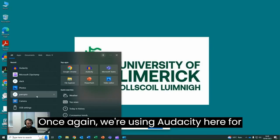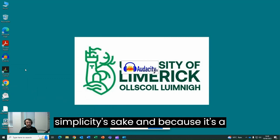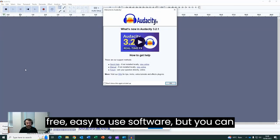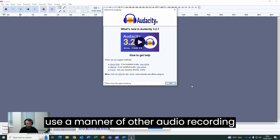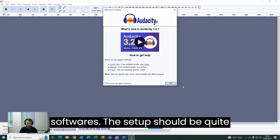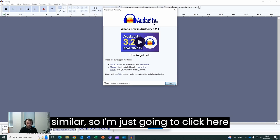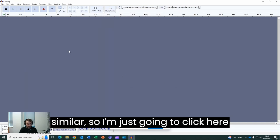We're using Audacity here for simplicity's sake and because it's a free, easy to use software. You can use a number of other audio recording softwares. The setup should be quite similar. I'm just going to click OK here.